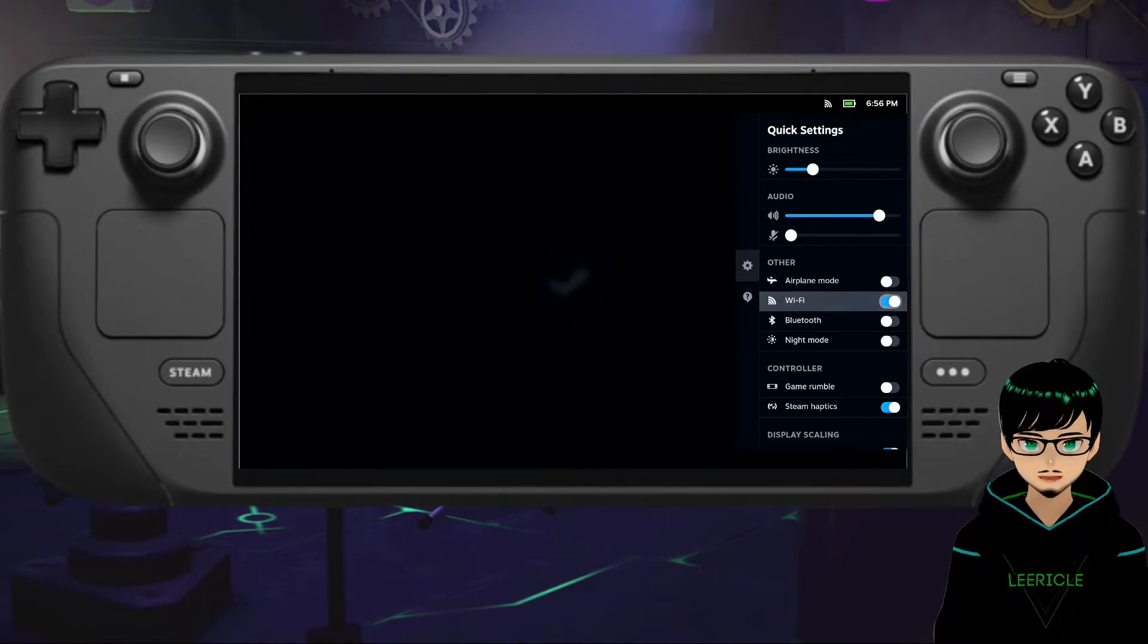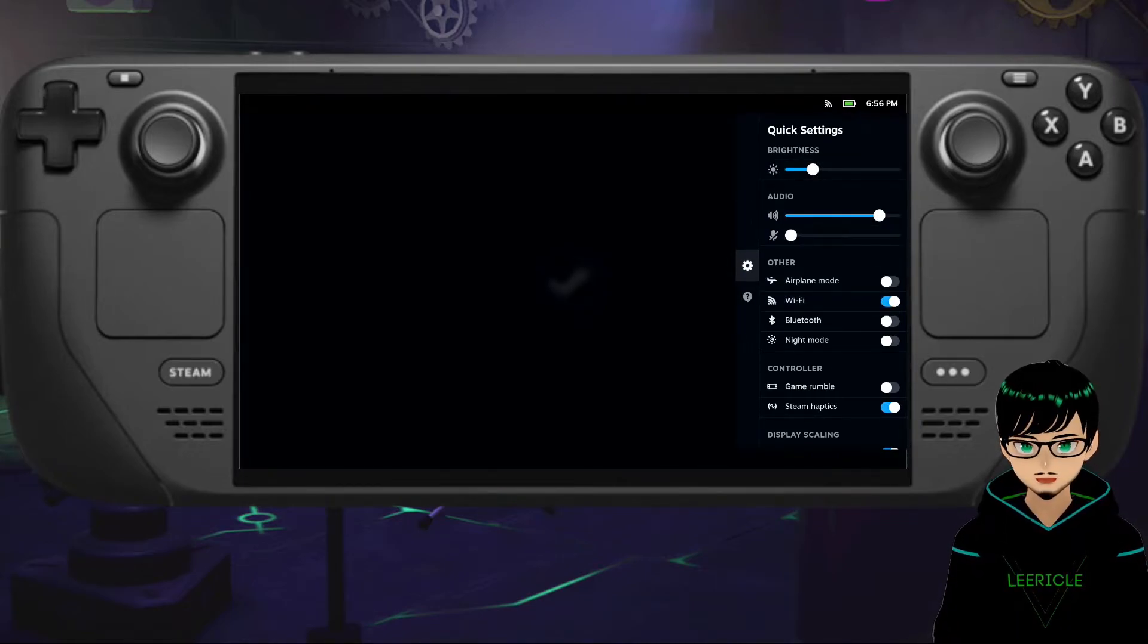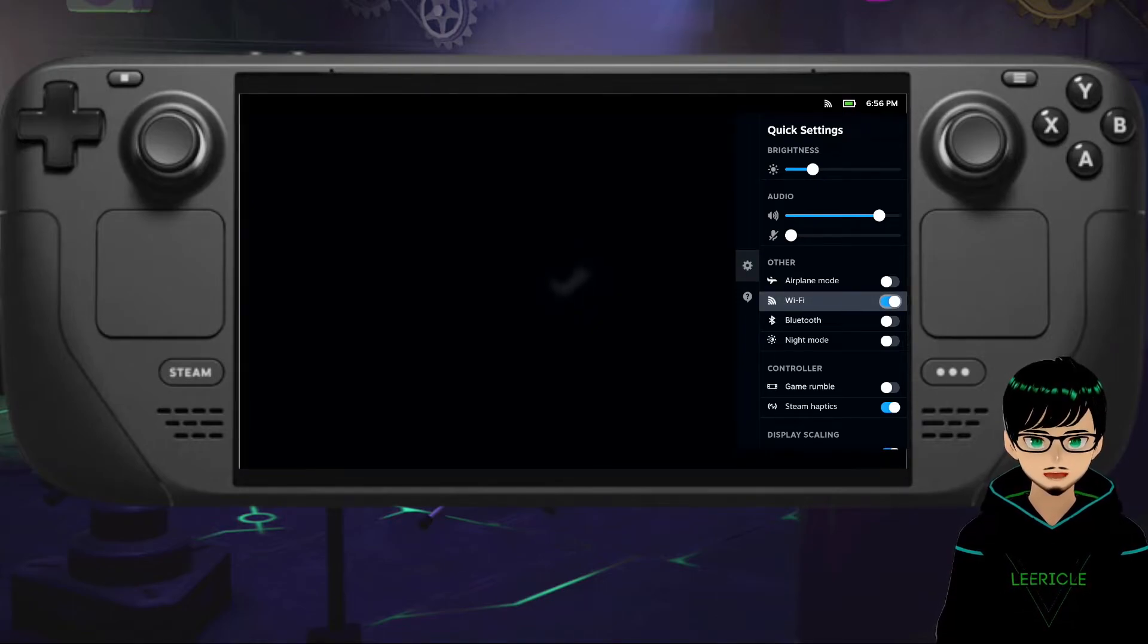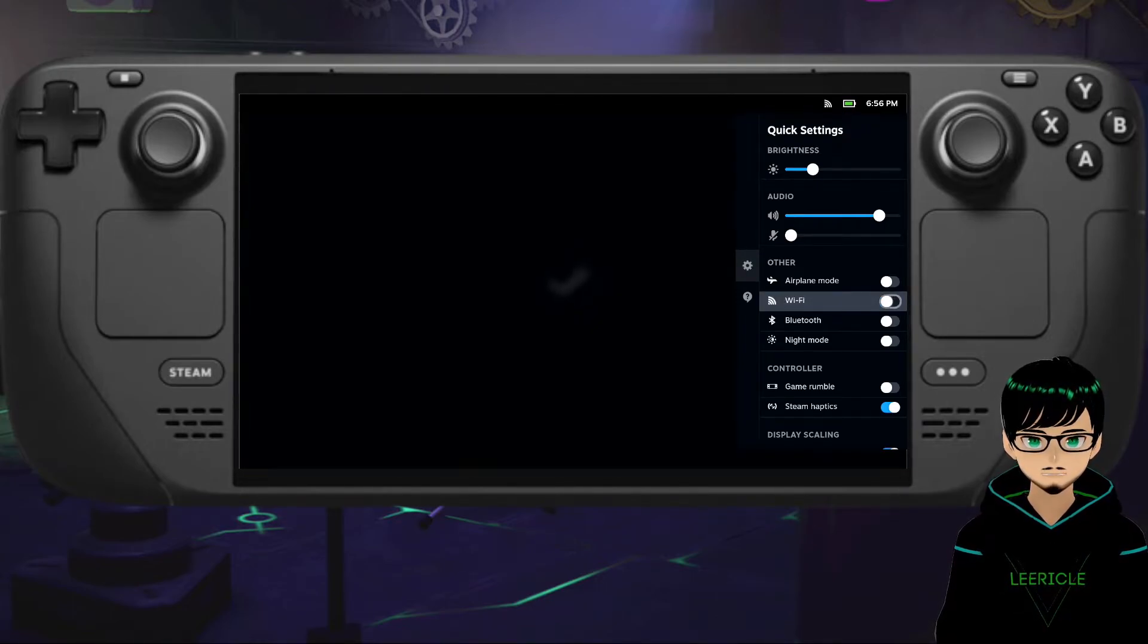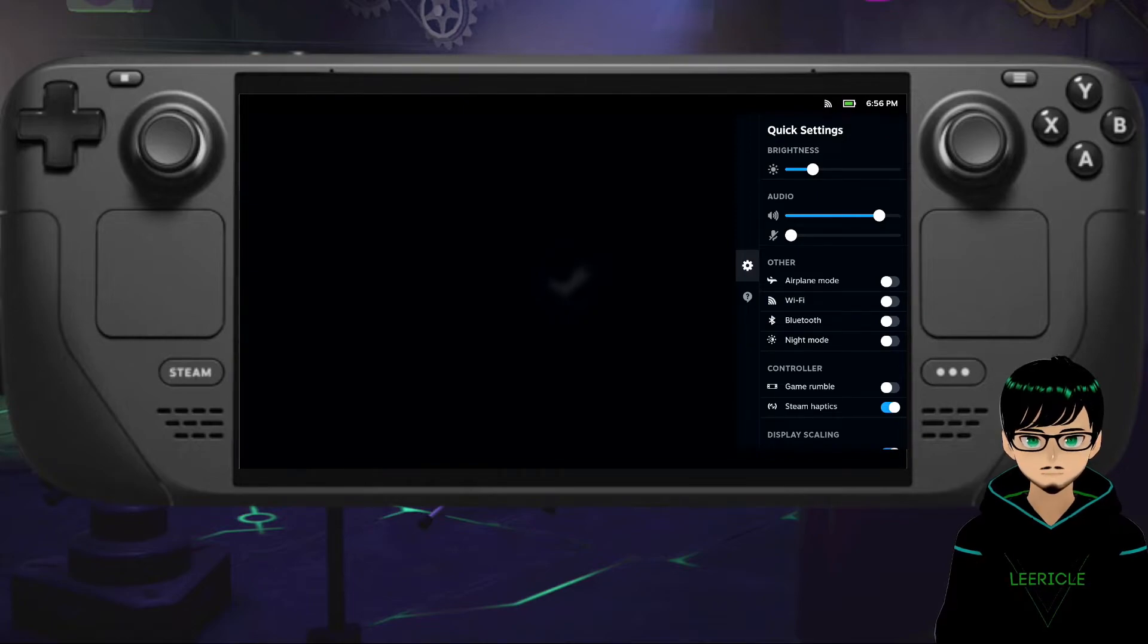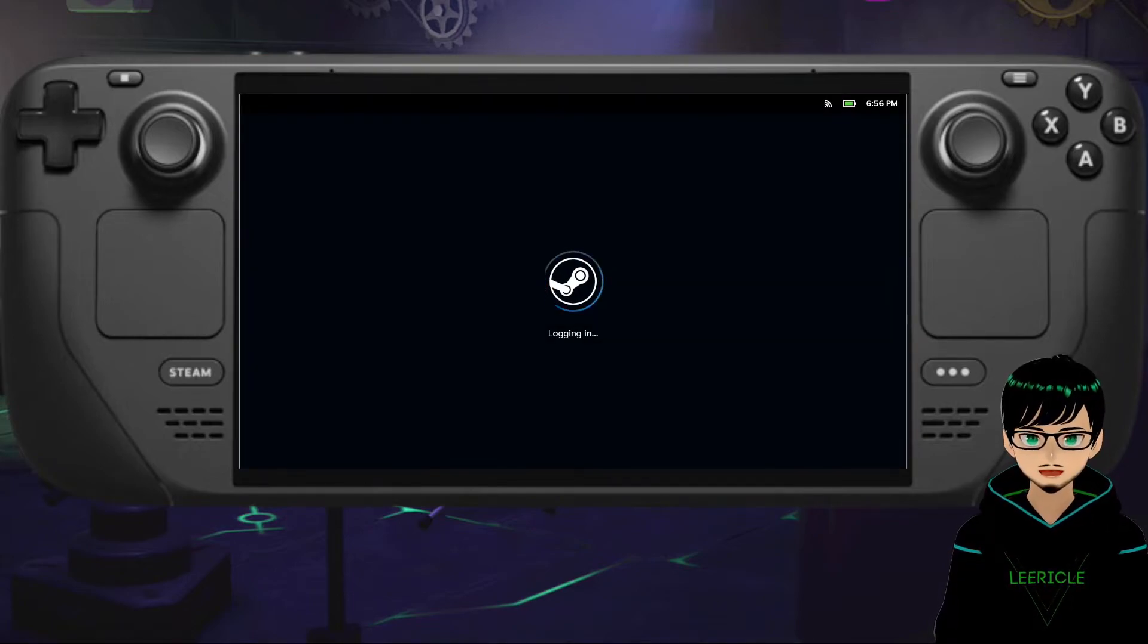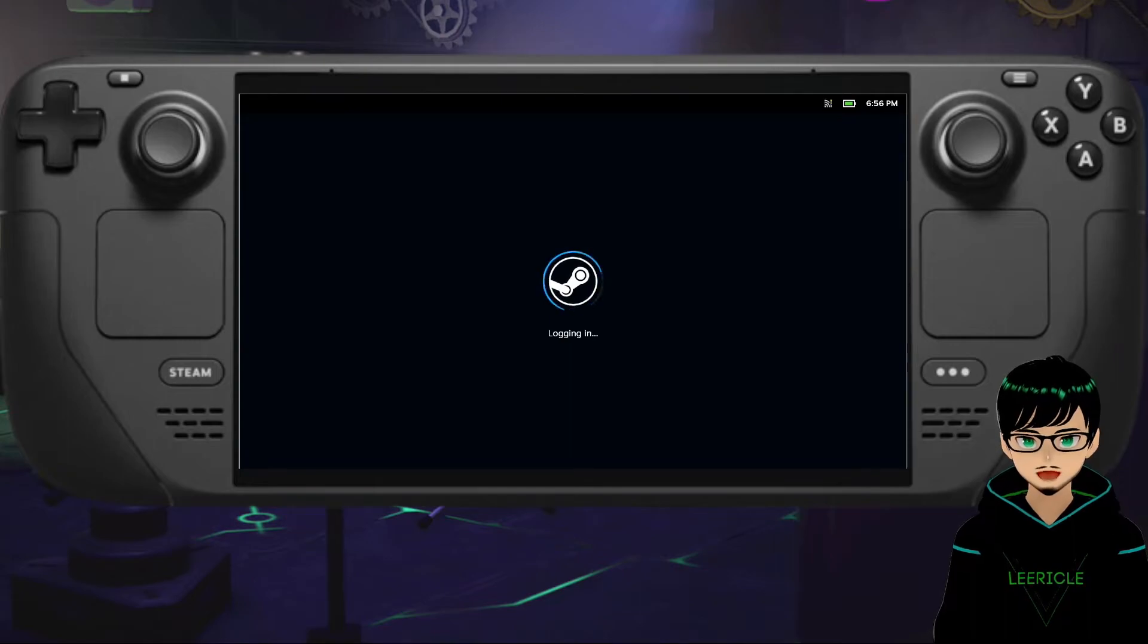I think this is the easiest way to do it, just pressing the quick access menu, and then disabling the Wi-Fi. Press that, and you will be able to log in automatically. It'll start in offline mode.